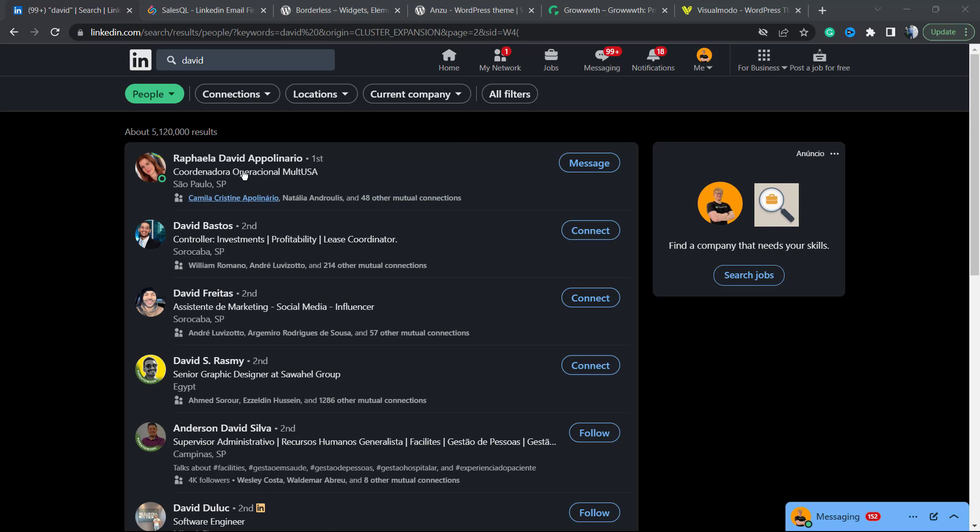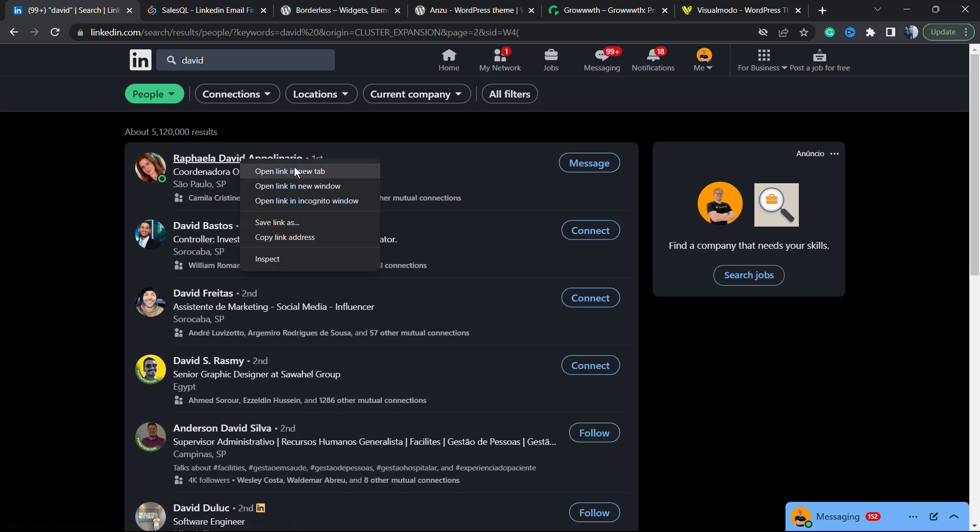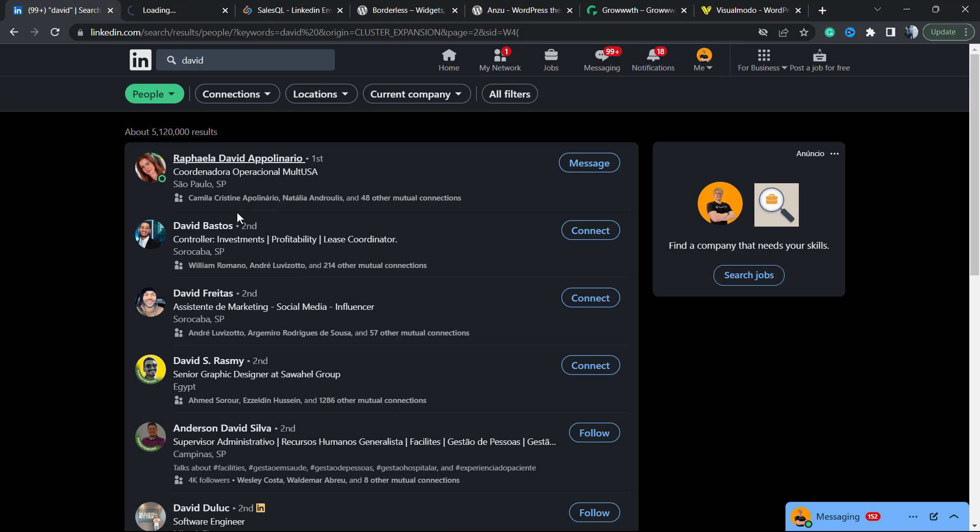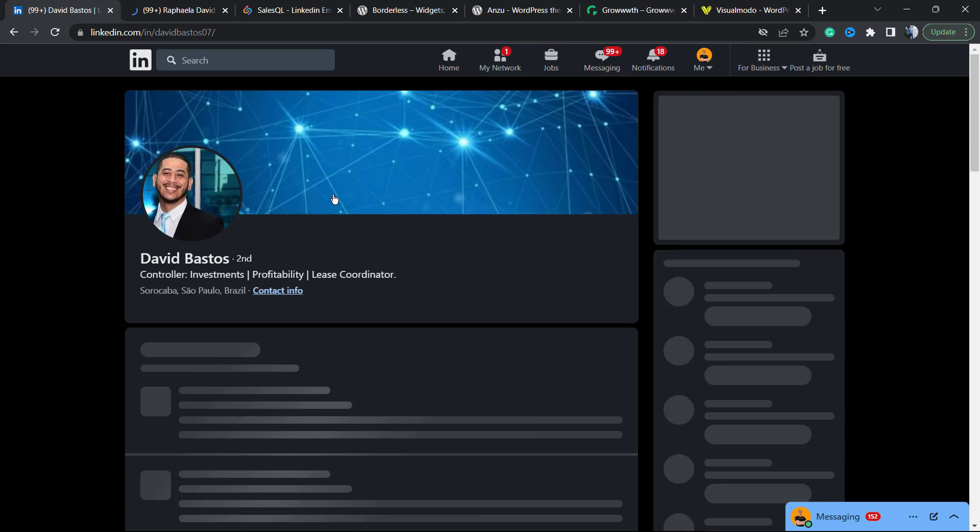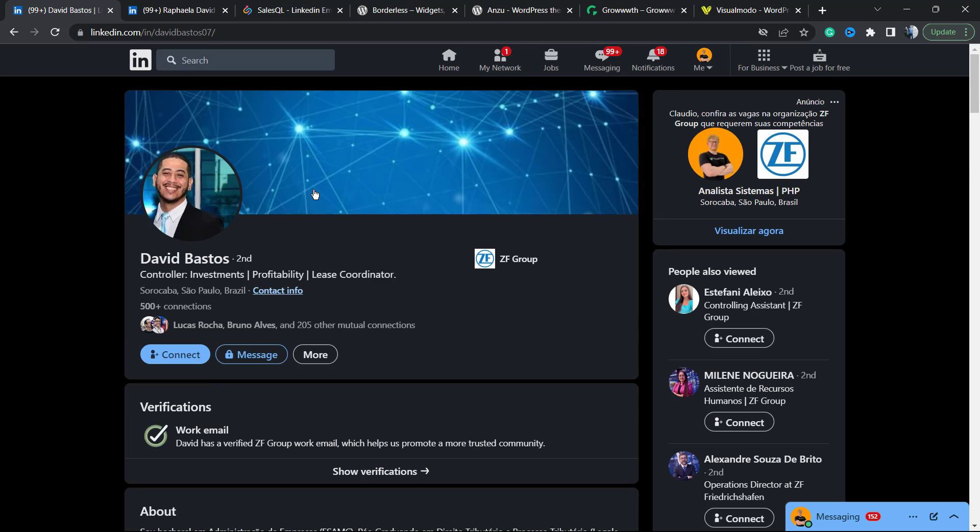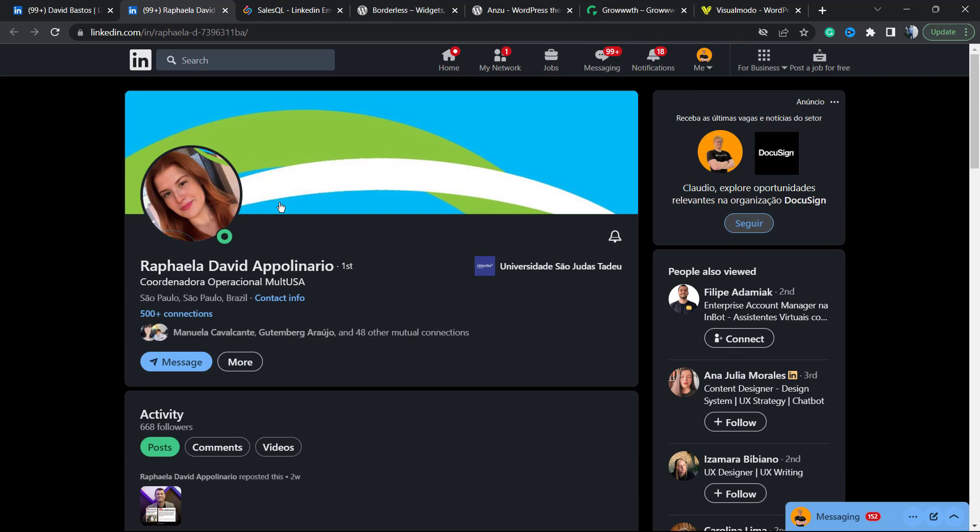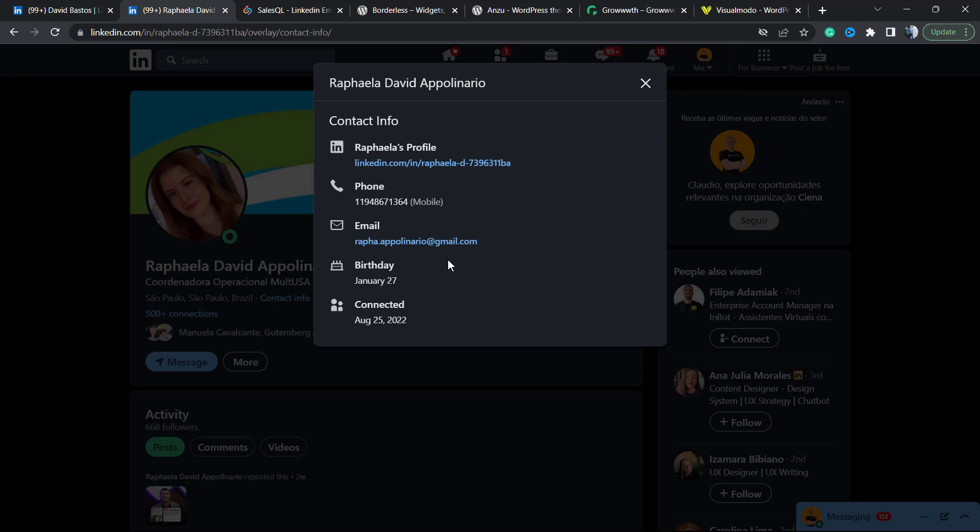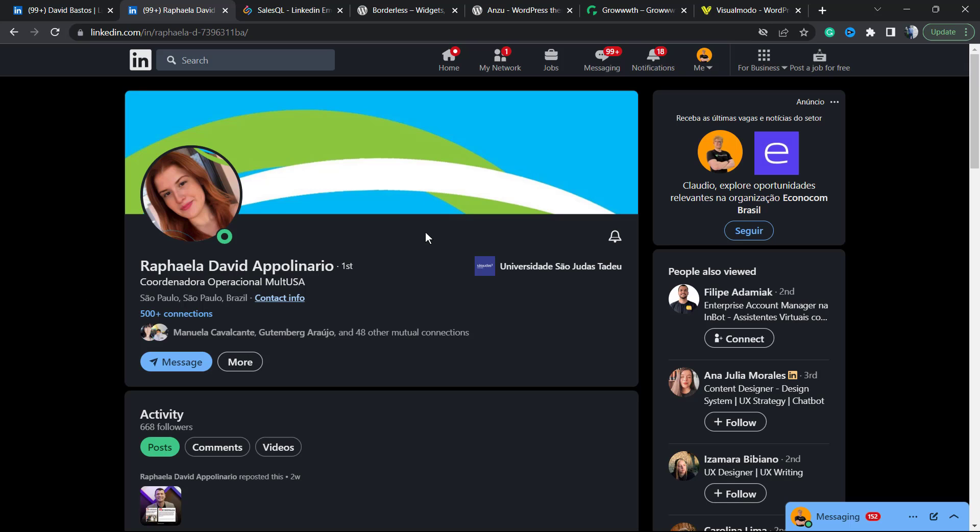This person is one of my friends present in my connections, and this person isn't one of my friends and isn't present in my connections. Let me show you the difference. If I go to her profile, I can click on contact info and I can see her email address right here without problem.